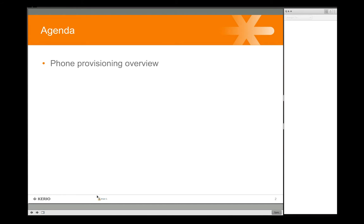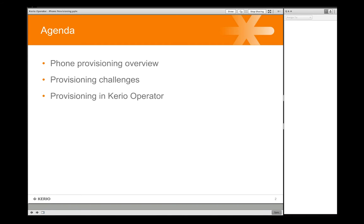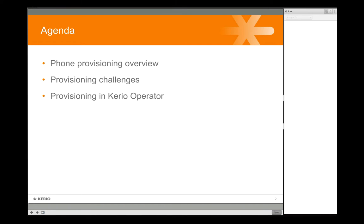For the agenda today, we'll do a little bit of background on what it means to provision phones, talk about some of the traditional challenges you might have run into in provisioning phones, either with Operator or with other PBXs, and then we'll talk about provisioning specifically with Kario Operator and all of the different types of devices that you can provision.